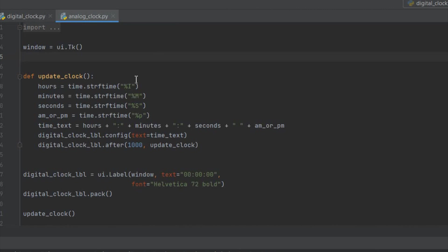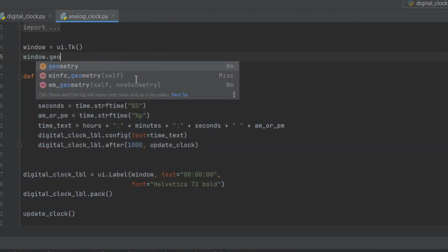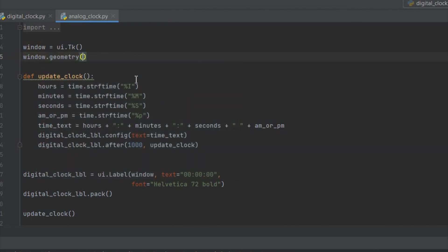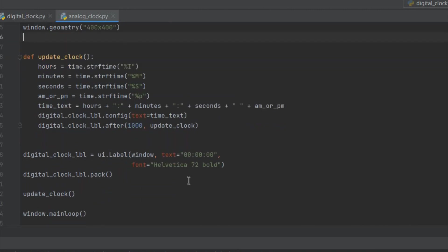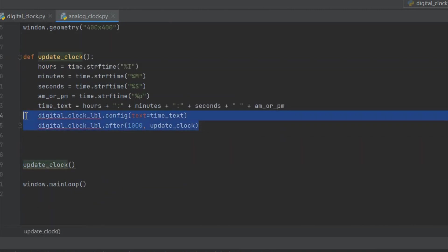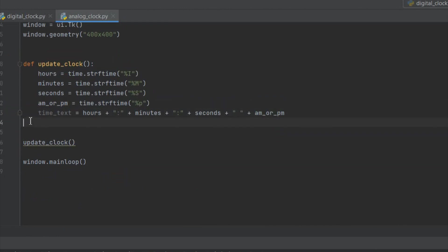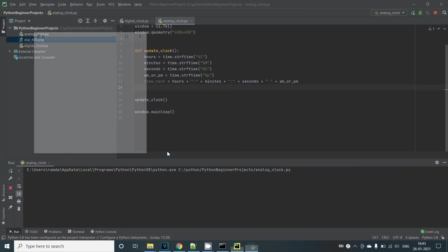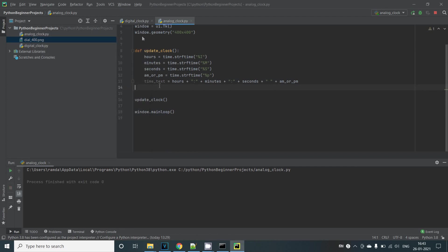In the code the first thing we'll do is to set the size of the window. Let's define window.geometry and give 400 by 400. We're not going to need our digital clock anymore so let's go ahead and delete it. Remember that we just need to delete the label. The code that fetches the current time information can be reused for this project as well. Let's run it to make sure that it works. So yeah the digital clock is now removed.